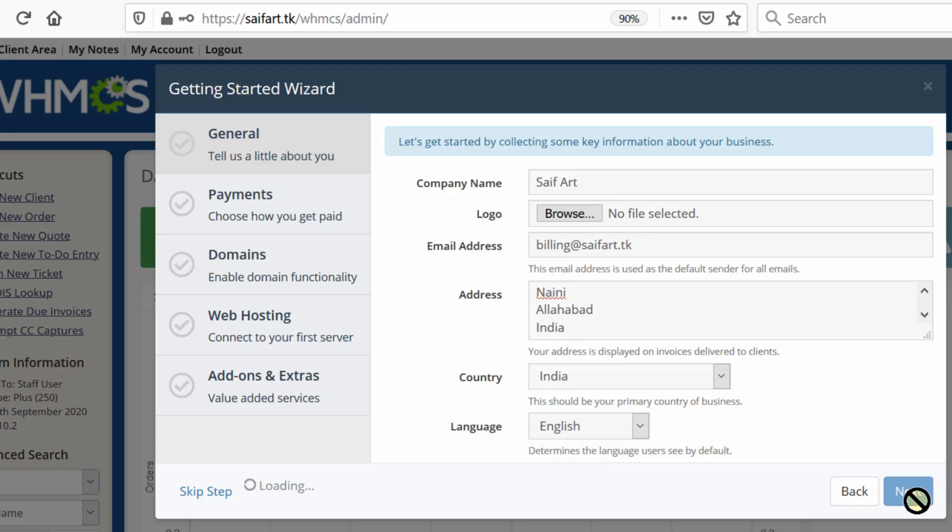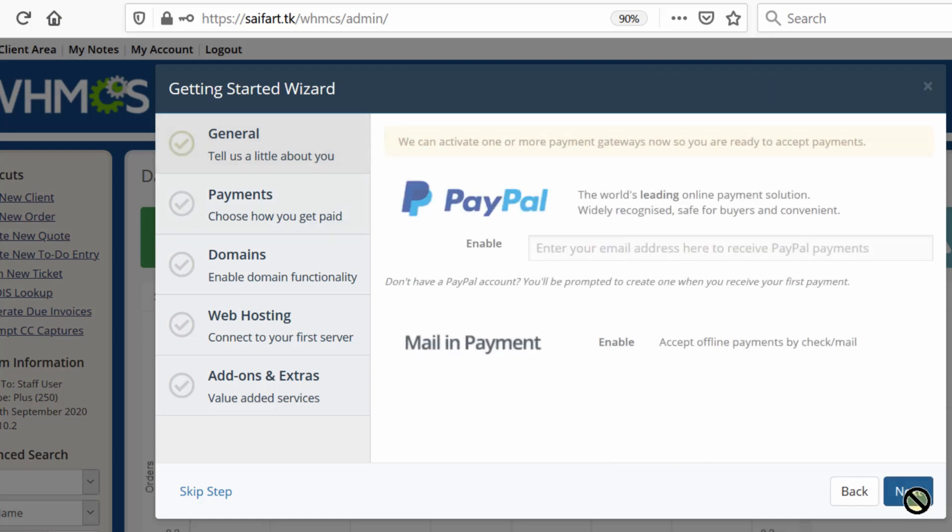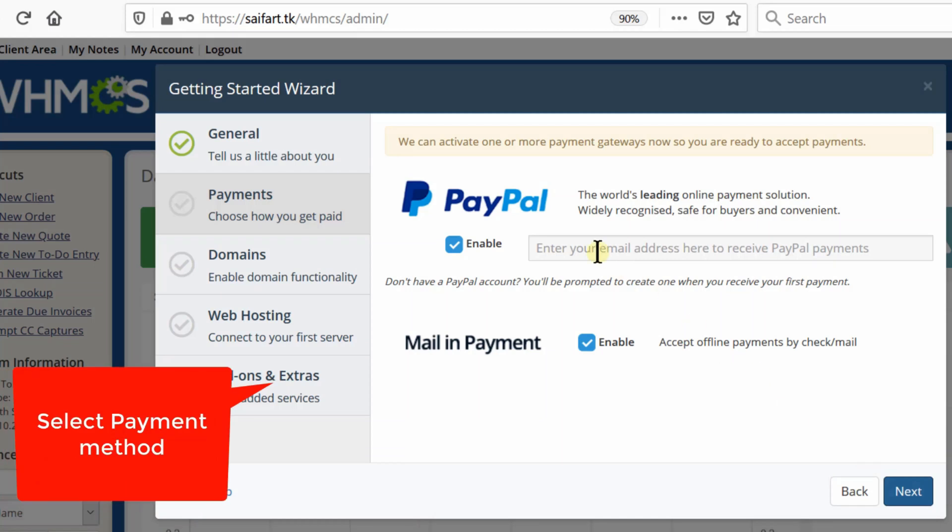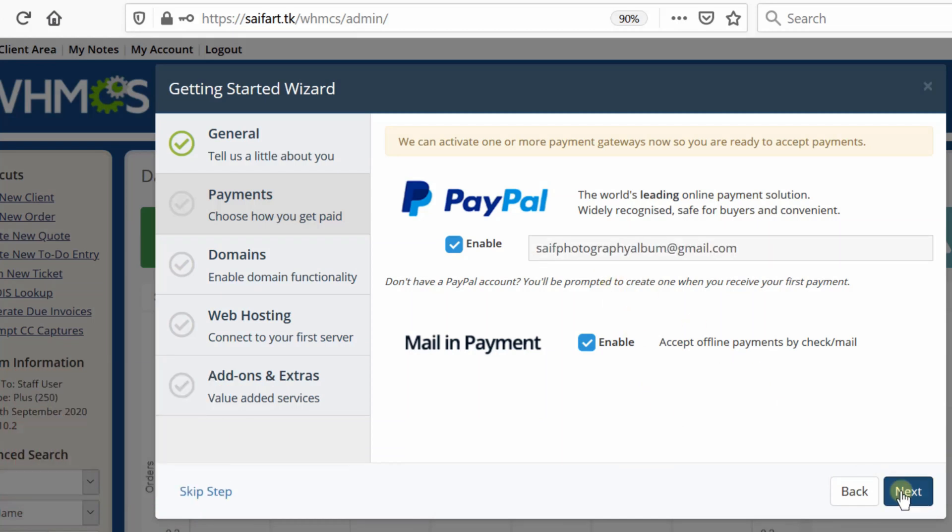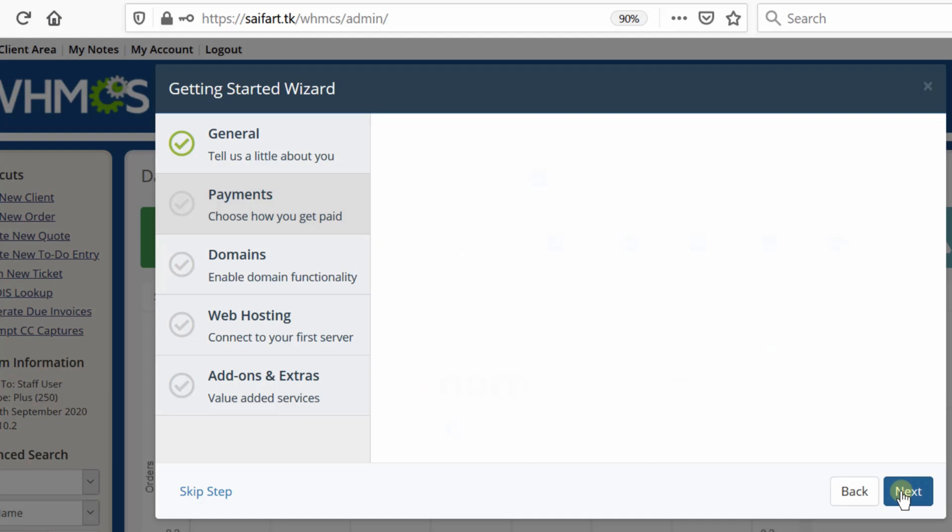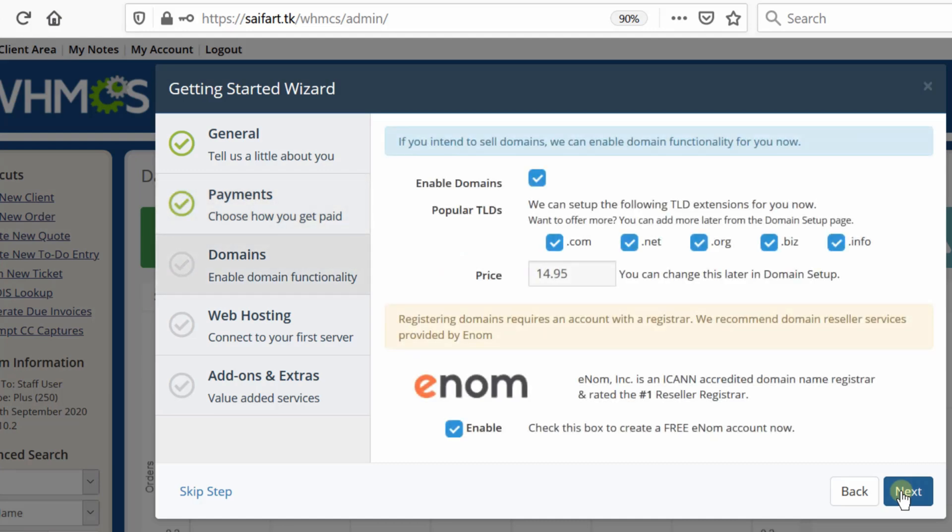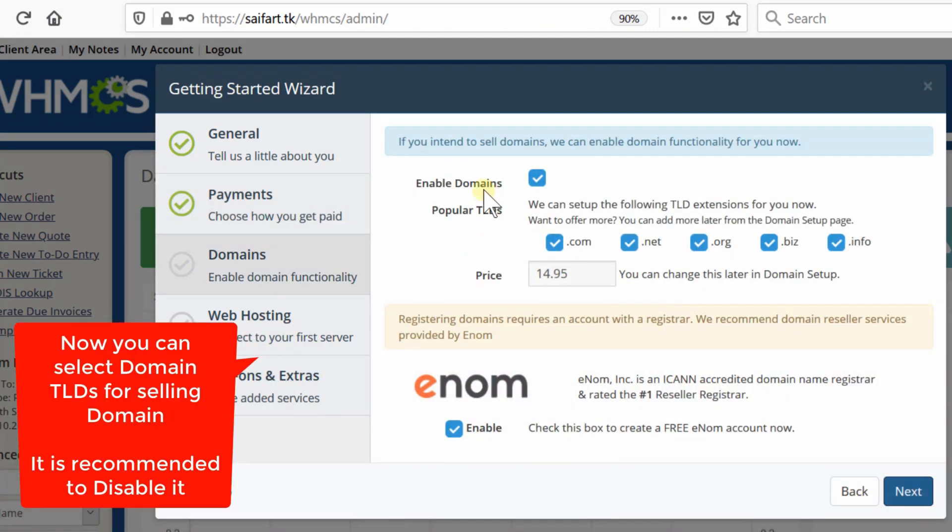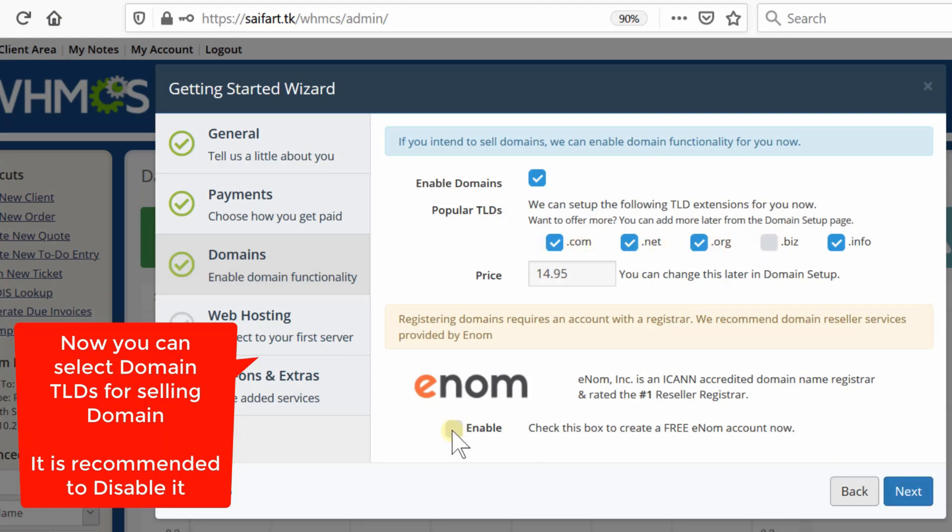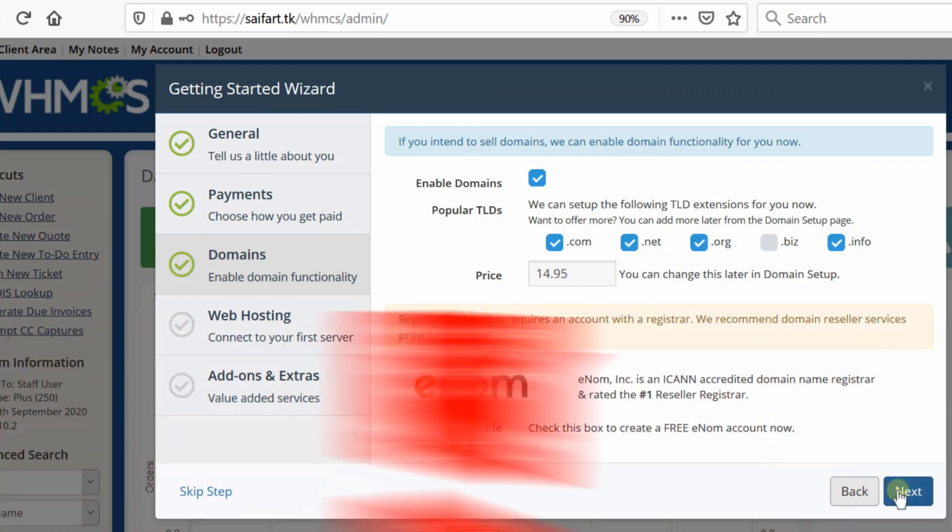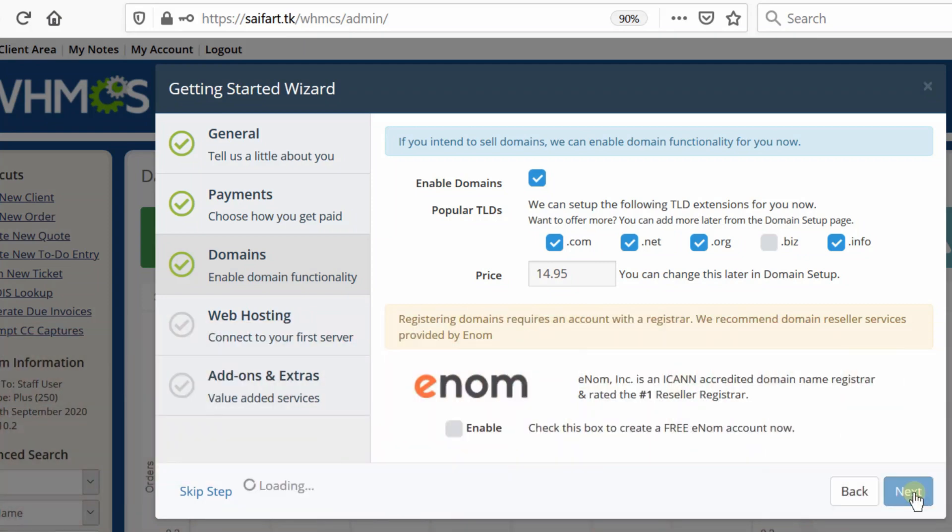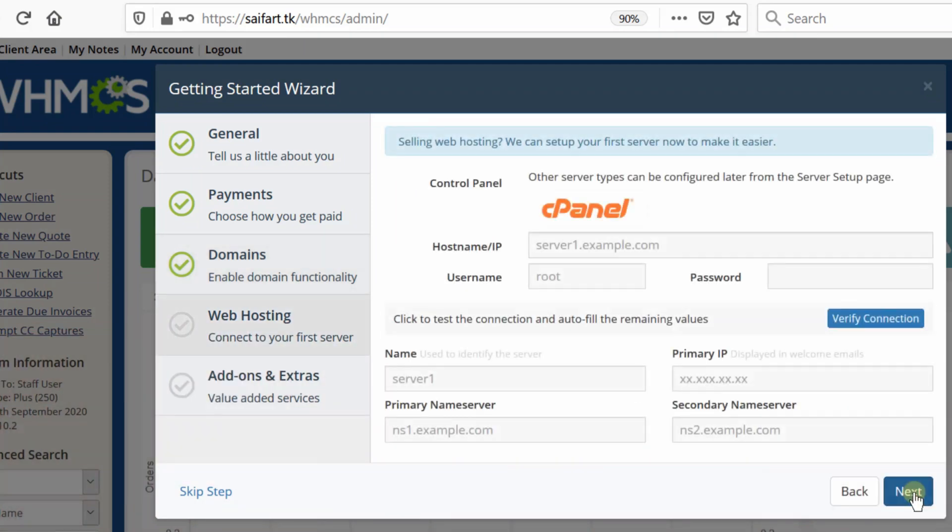Now enter your payment gateway details. If you have PayPal, you can configure it by providing your email address registered at PayPal. Click next and enter your domain information. If you don't have a domain reseller system, you can simply ignore this step or configure it later. Click next.